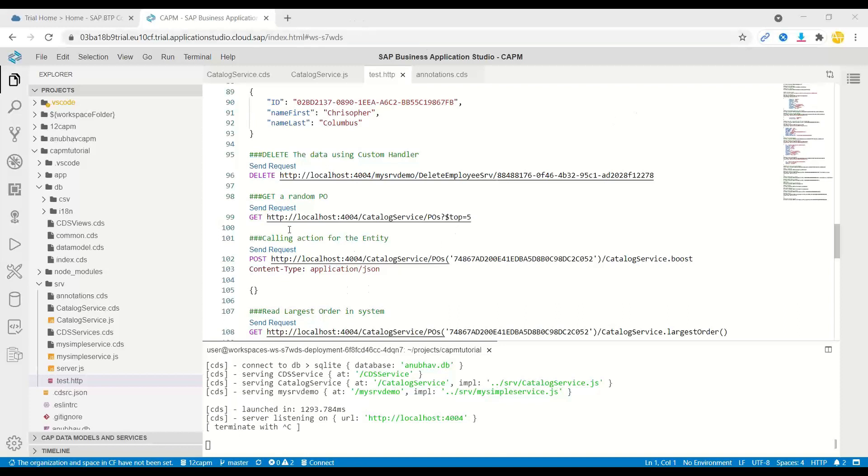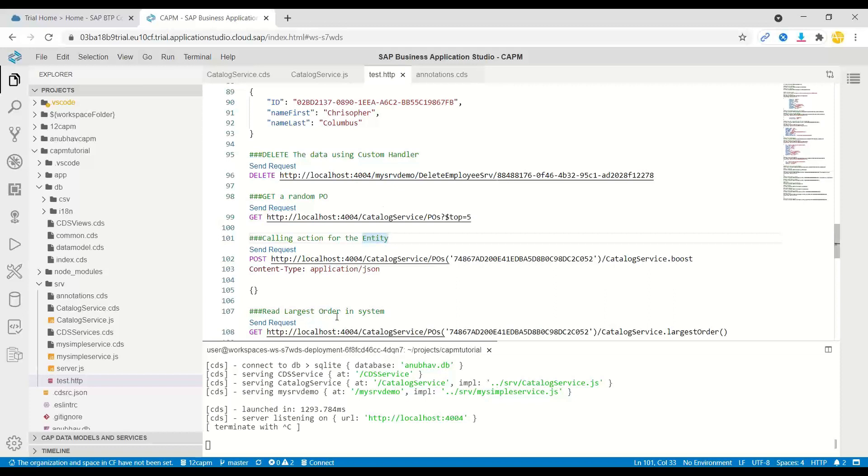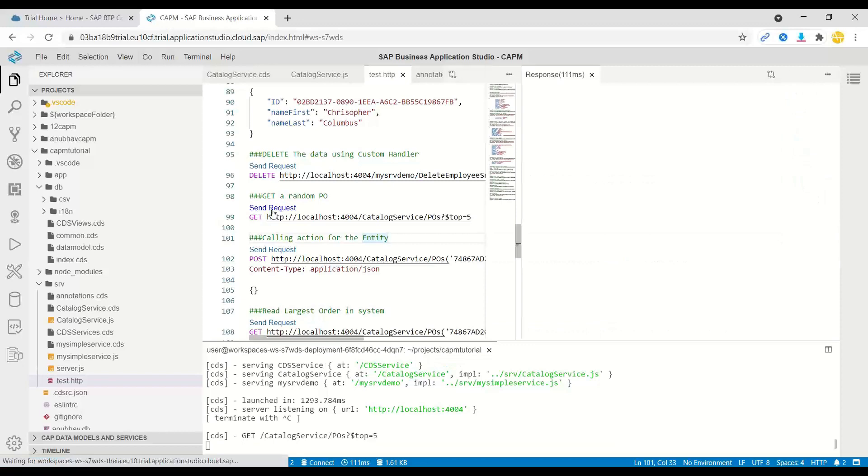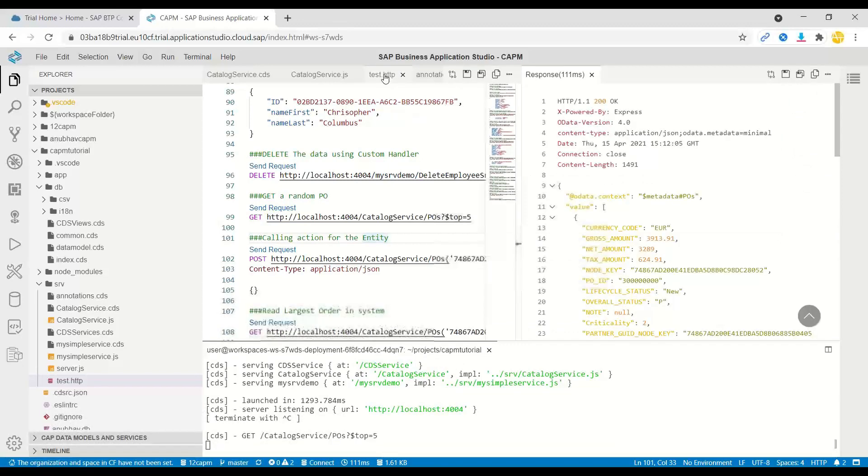Let me go ahead and get some random purchase orders from the system. I've already uploaded the demo data. For more detail on BTP training, please subscribe our course on anubhavtrainings.com. This is just a preview video of what we're going to learn in the training. I will just get the list of a bunch of purchase orders here.